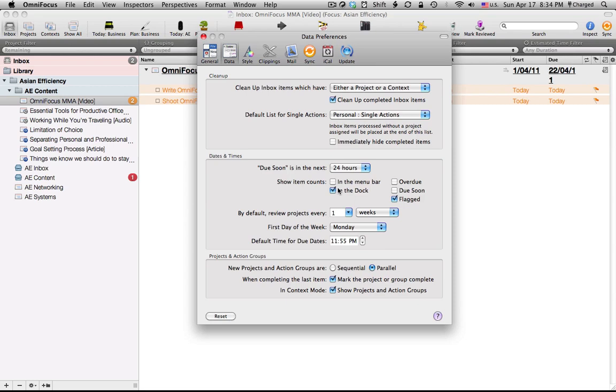Now if you're going to do anything, I would suggest that you use the dock counter and use the flag system. As I'll explain later, the flag system is there as a way to set tasks that are due in that particular day.